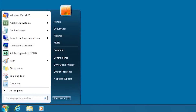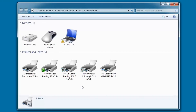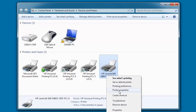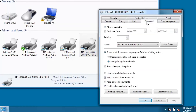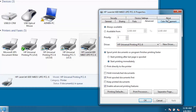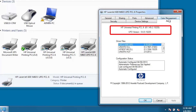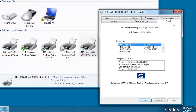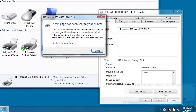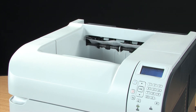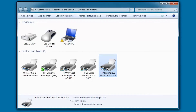Click Start and then Devices and Printers. Right-click on the new printer queue and click Printer Properties. Click the Advanced tab and verify the HP Universal Printing PCL-6 driver is the current driver. Click the About tab and verify the version of the driver. To print a test page, click the General tab, then click Print Test Page. Verify the test page prints and close the Devices and Printers folder.